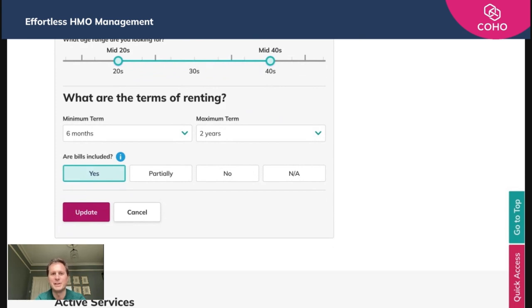By doing that, that will save all of those details linked to that property. Again, really straightforward.